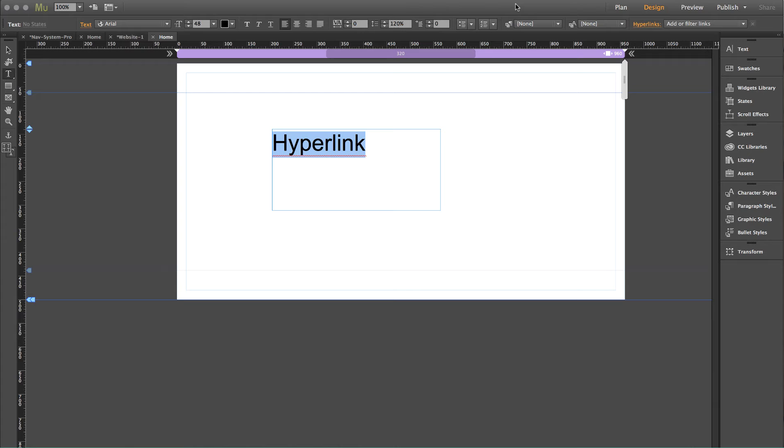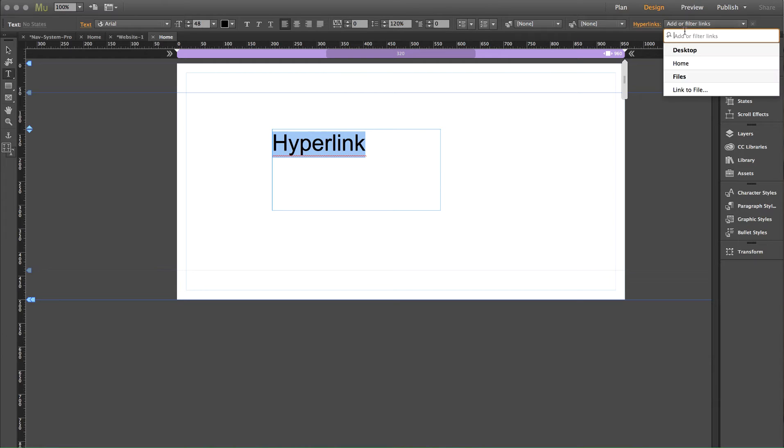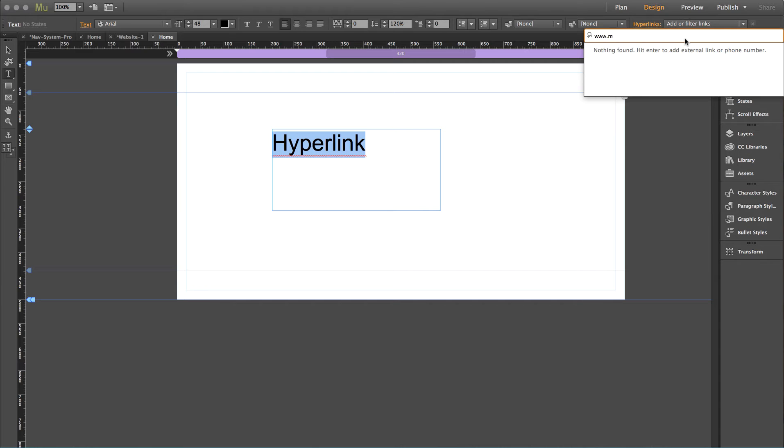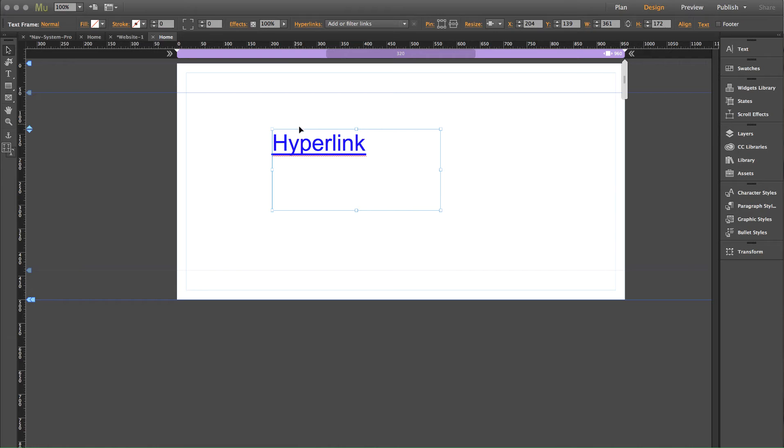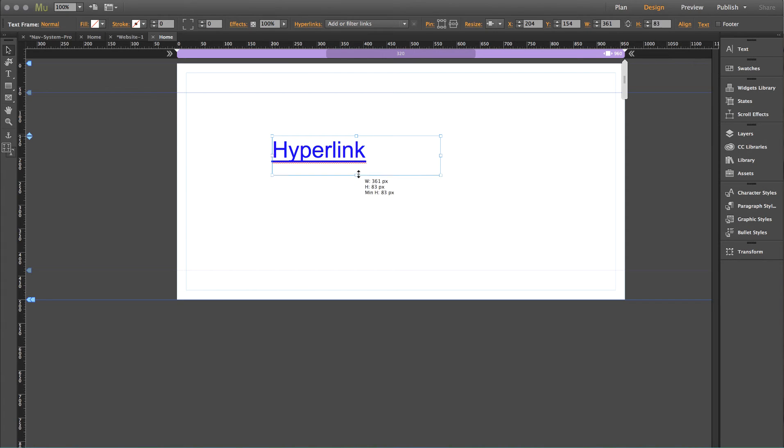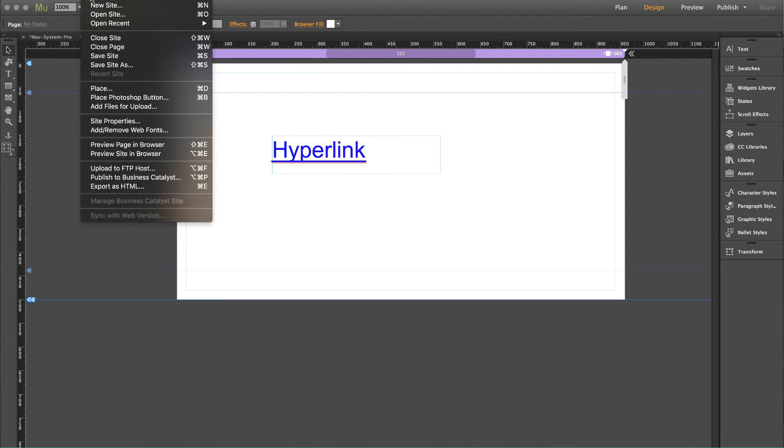And now let's go ahead and link this to something. So over here in the hyperlinks drop down, I'm just going to add a hyperlink and let's just link this to musethemes.com and hit okay. Perfect. So again, by default, it changes this to the blue underlined color that Muse has by default.